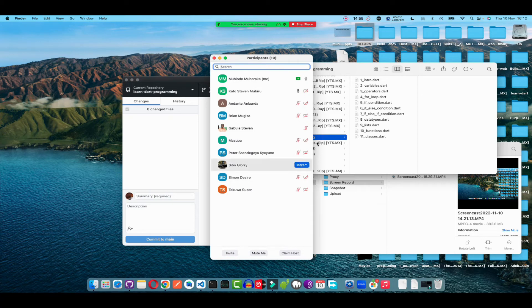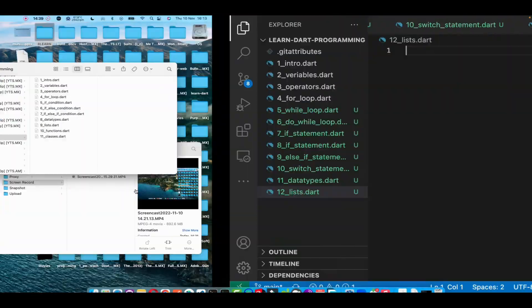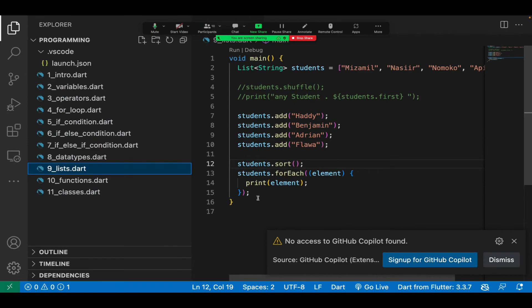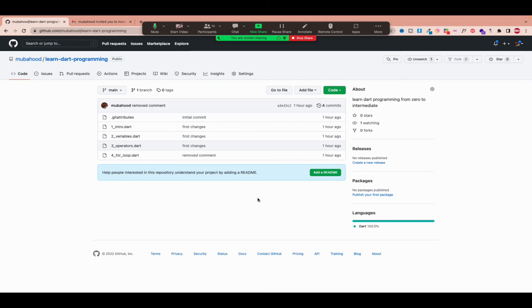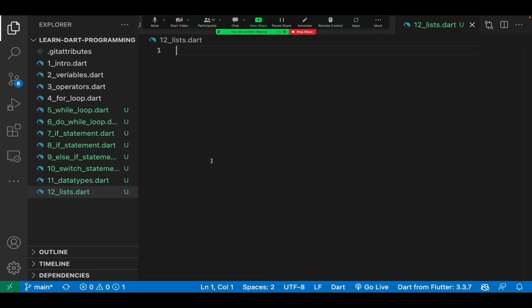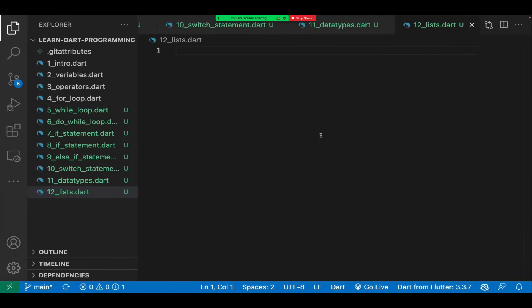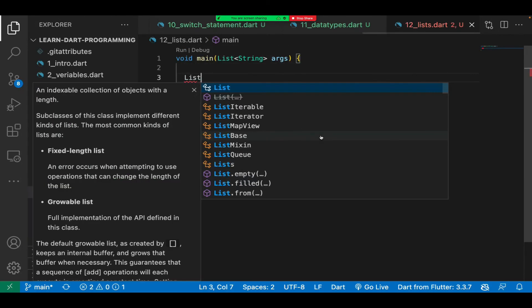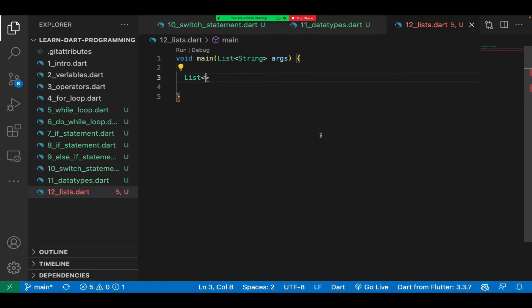Let's conclude by looking at lists. To create a list, you write 'List', then open angle brackets and write the data type you'll store — for example, String. I'll call this one 'names'. Inside the list I can add names such as Museveni and others.